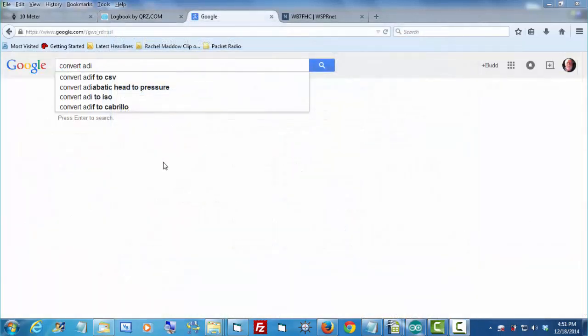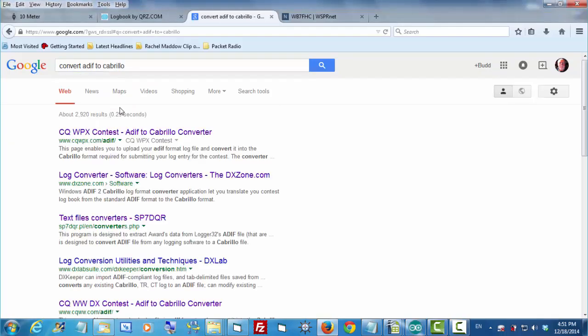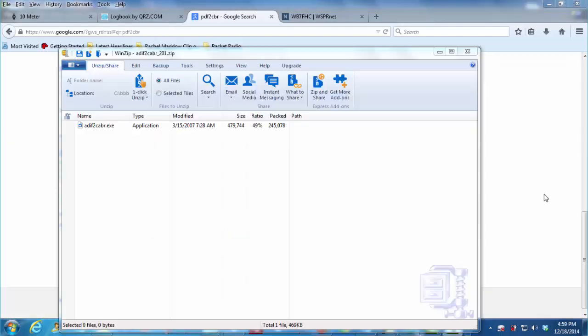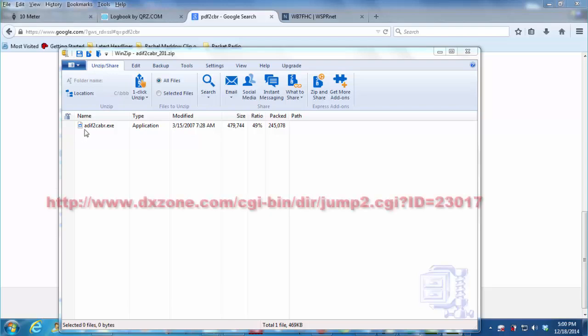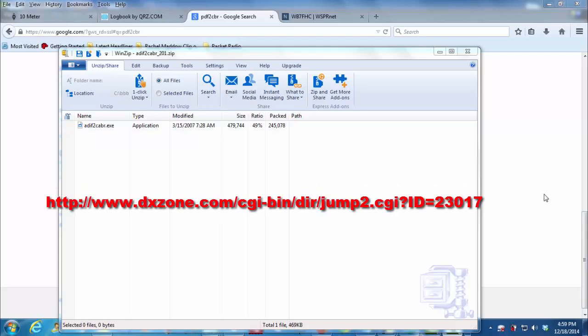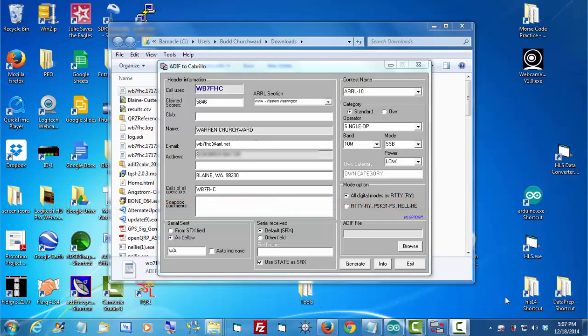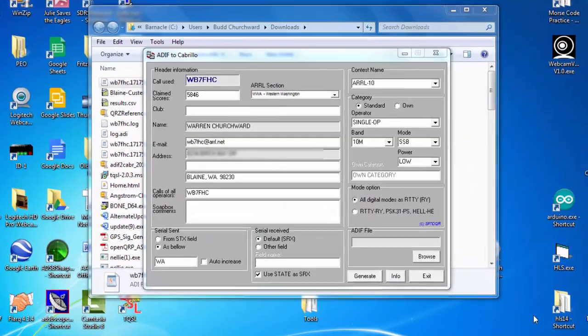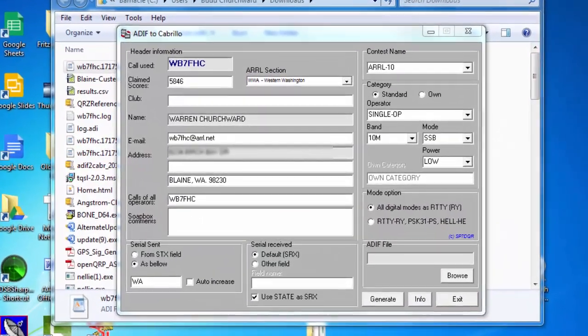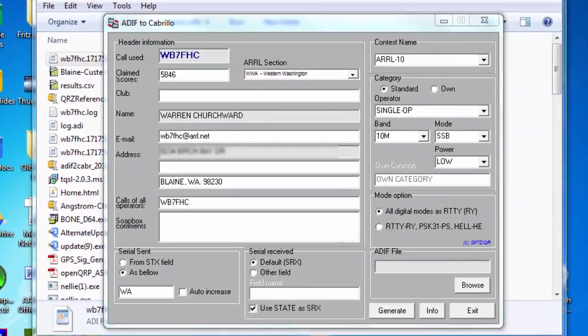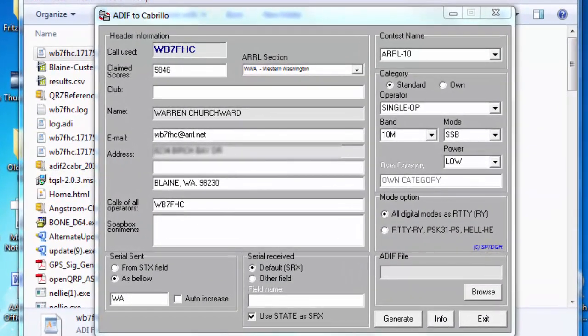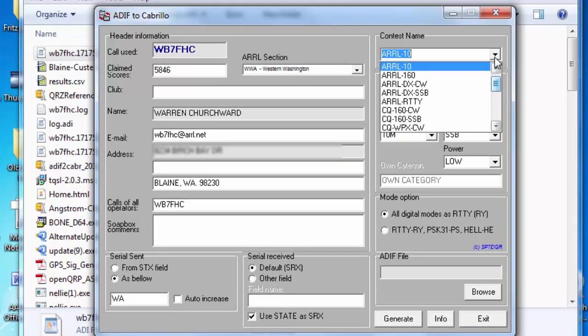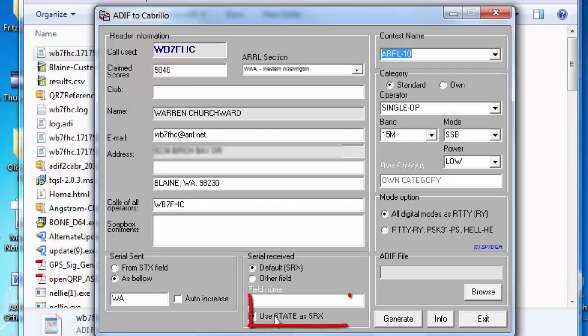Back to Google, I decided to find out how do you convert an ADIF file to Cabrillo. Google and the forums directed me to this file called ADIF to CBAR, which I unzipped and stored on my computer. You can download this file by clicking the URL shown here. There's a lot of things to fill out. The ARRL-10 was there. That was easy.